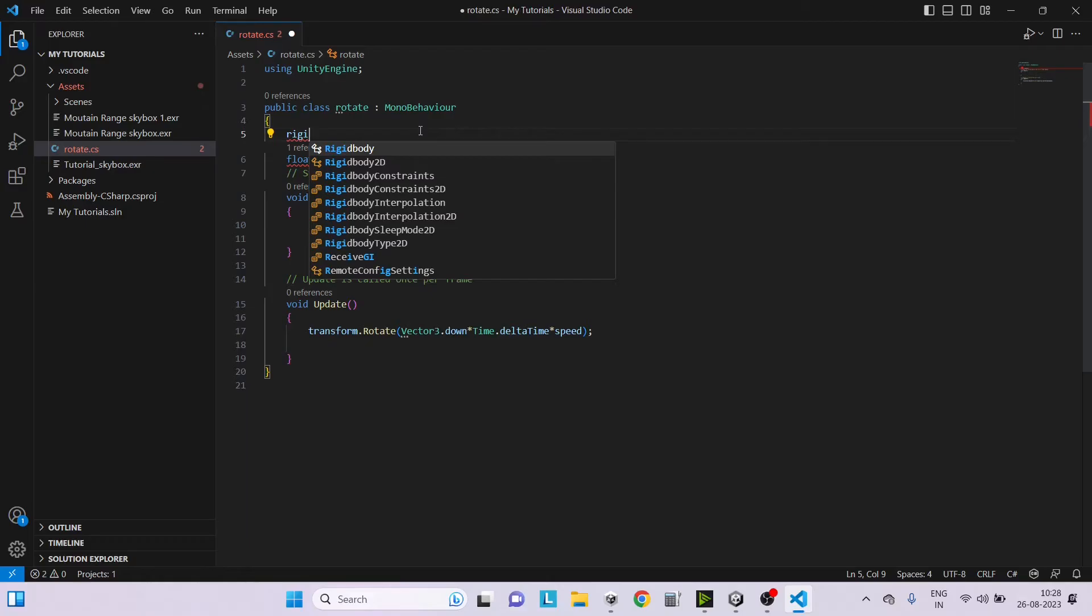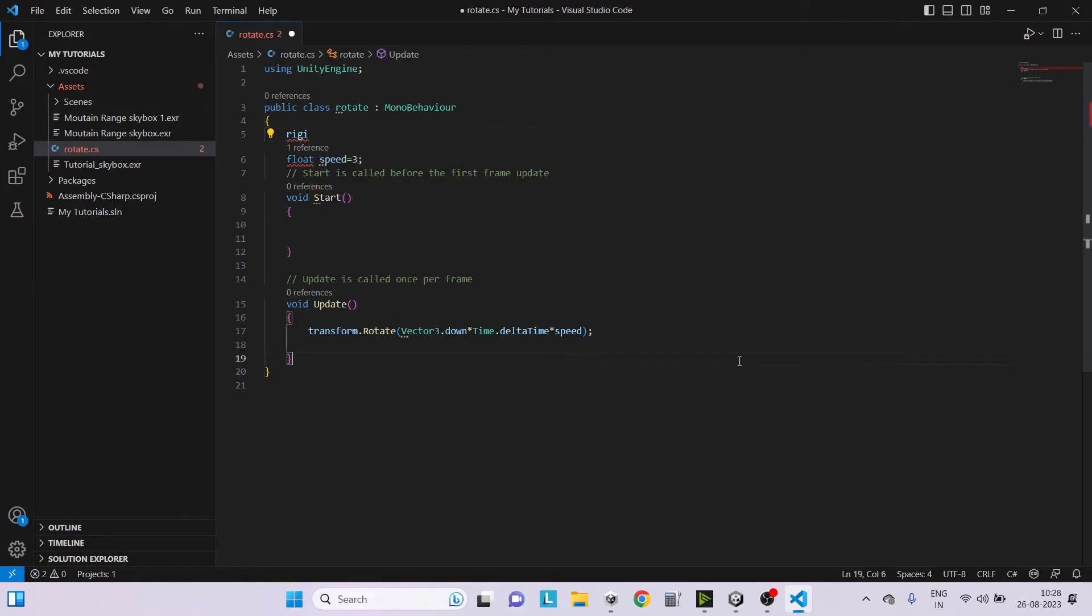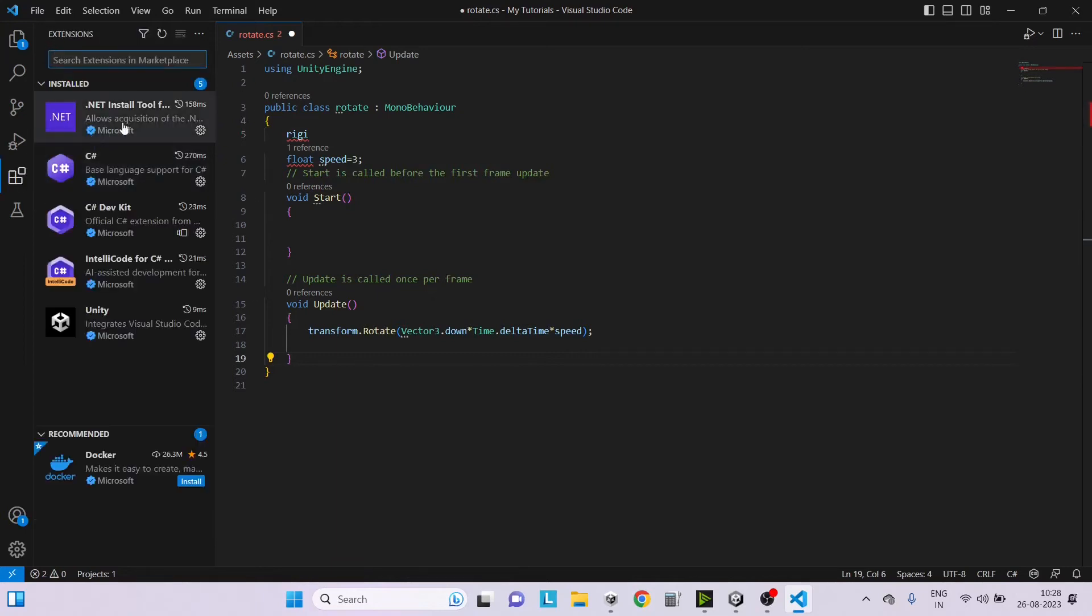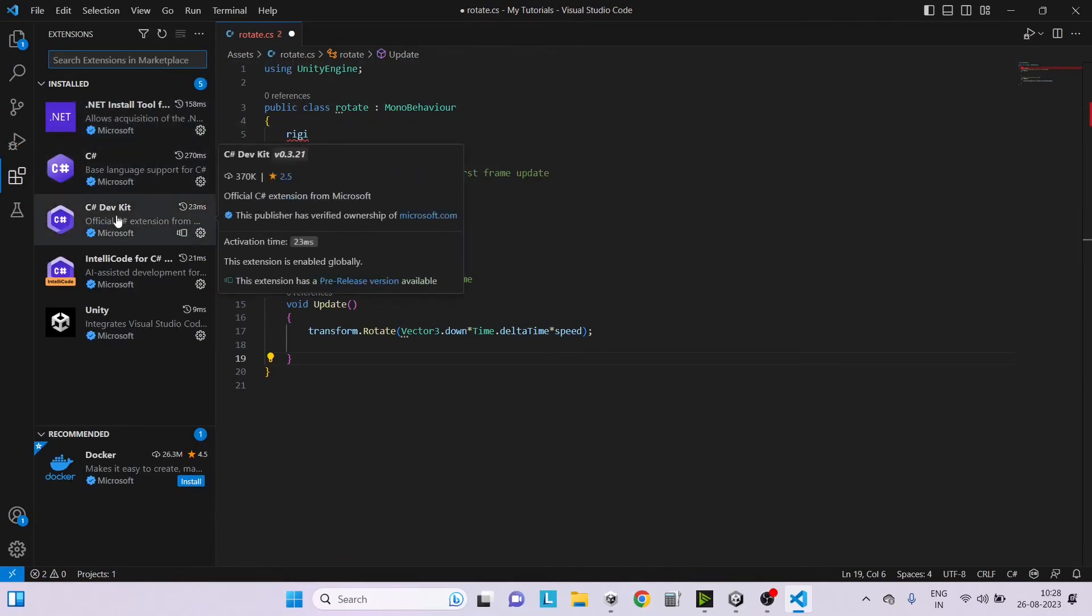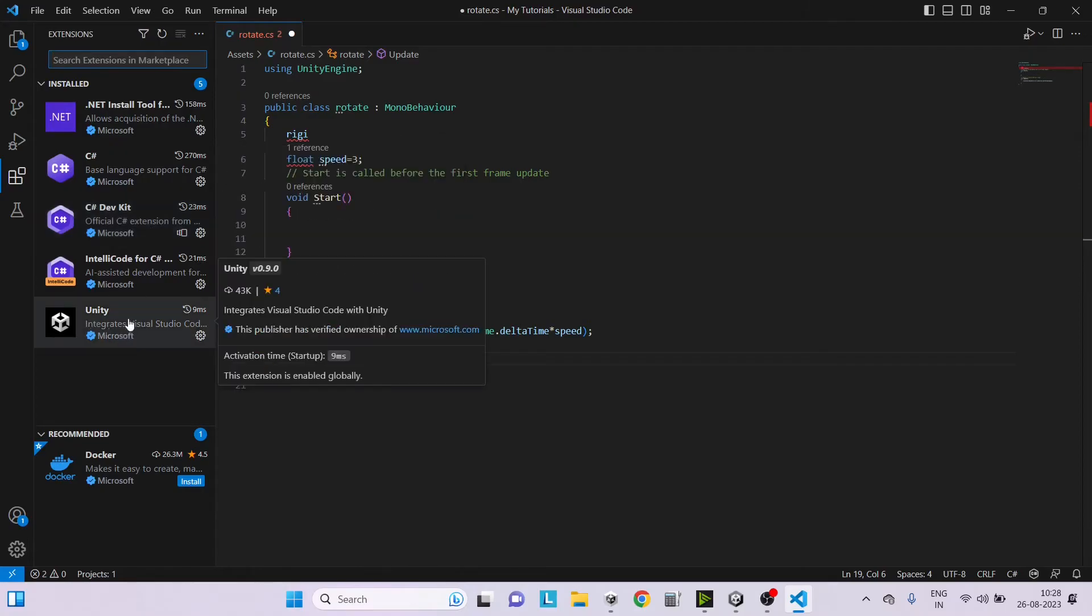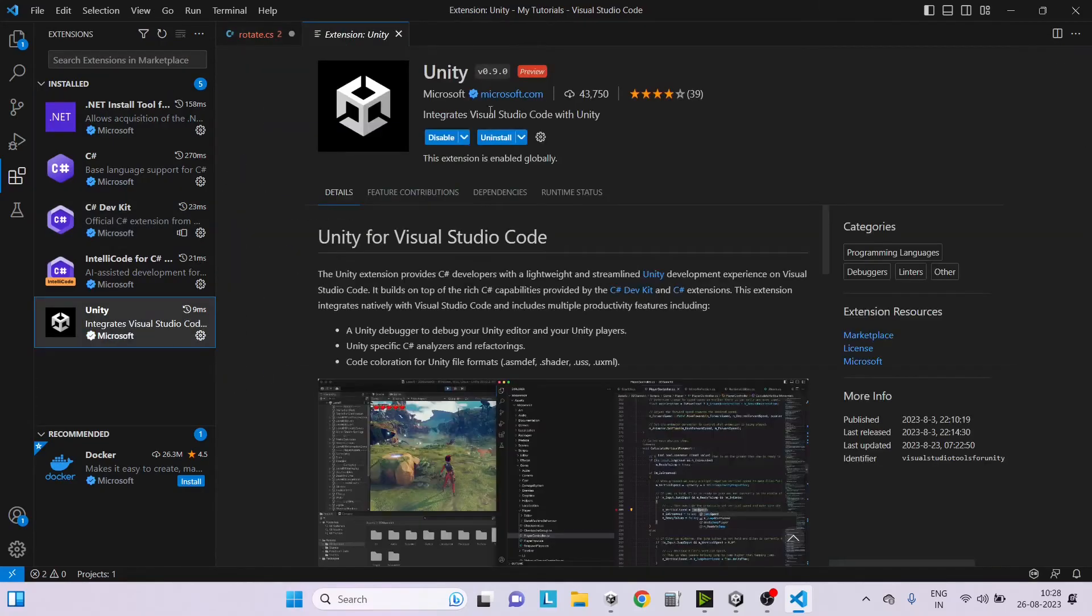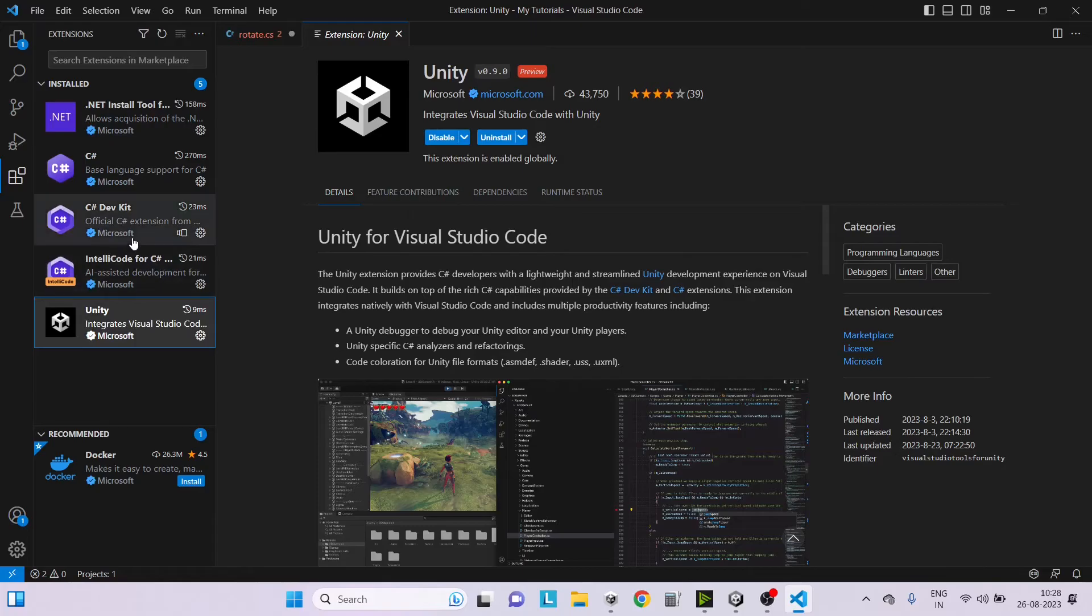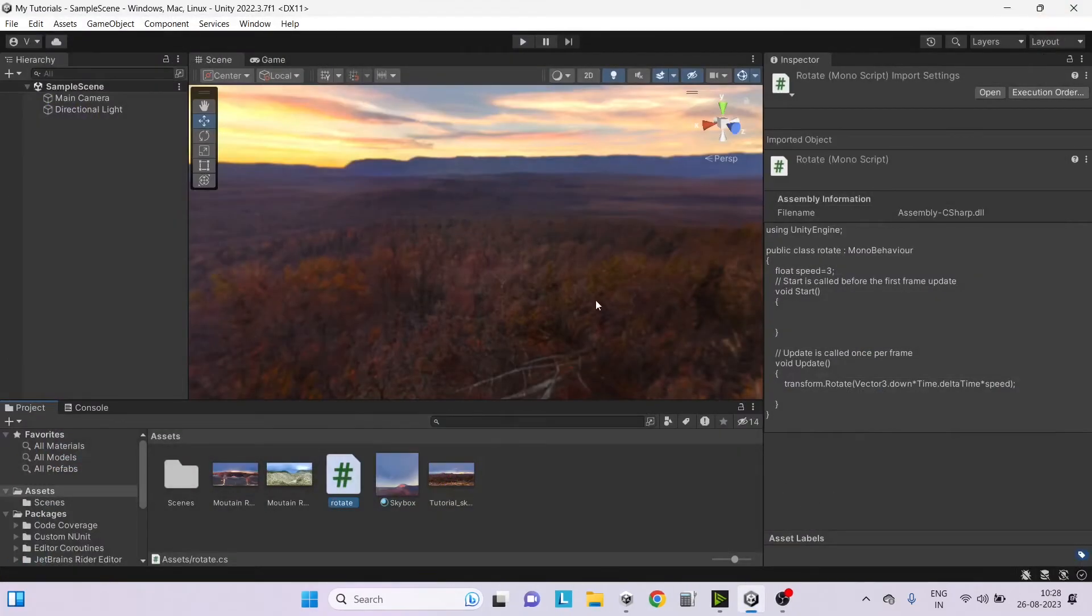To use the extension, first go to Visual Studio Code and you have to add two extensions here. One is C Sharp Dev Kit by Microsoft and the other is Unity extension by Microsoft. This is a new extension that we'll be adding. Once your installation is complete, make sure you close Visual Studio Code.